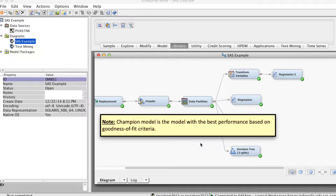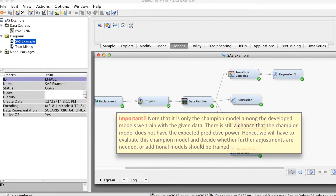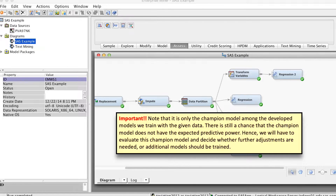Note that it is only the champion model among the developed models we train with the given data. There is still a chance that the champion model does not have expected predictive power. Hence, we will have to evaluate the champion model and decide whether further adjustments are needed or additional models should be trained.